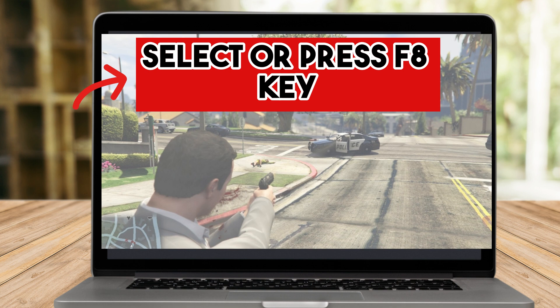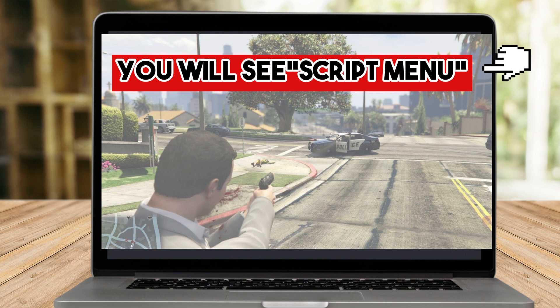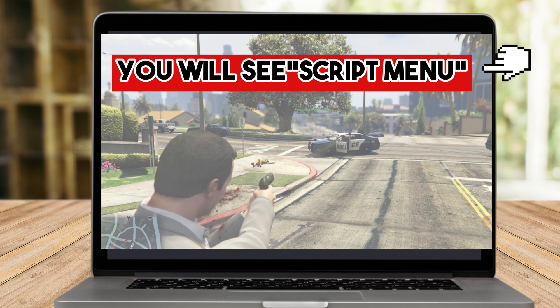Once you're here, you just have to press or select the F8 key. Once you select that, you will see a box and you will see the script menu. You just have to skip that one and scroll down to look for the empty box below.